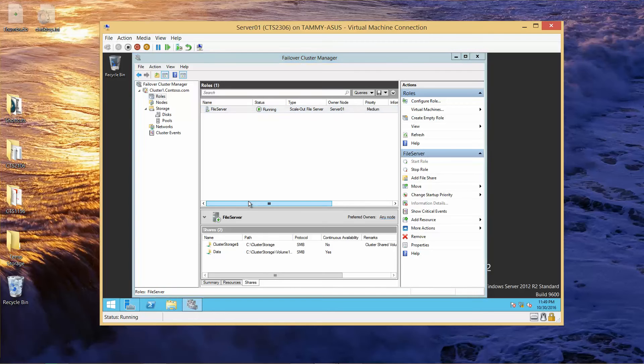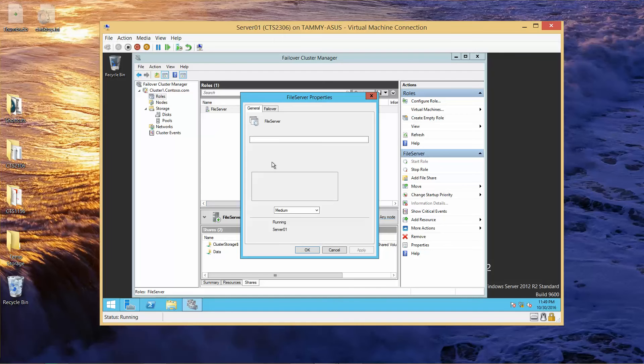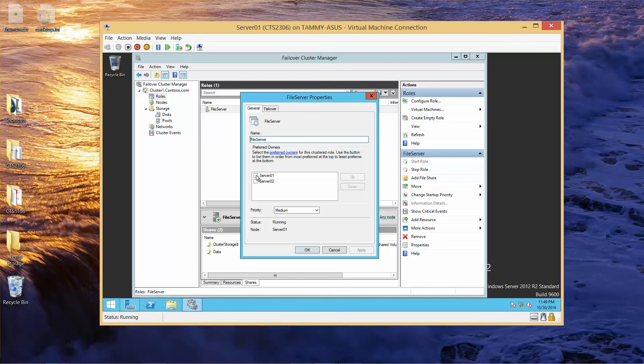On the general tab, we want to make Server 1 Preferred Owner. And then we're going to click on the failover tab.